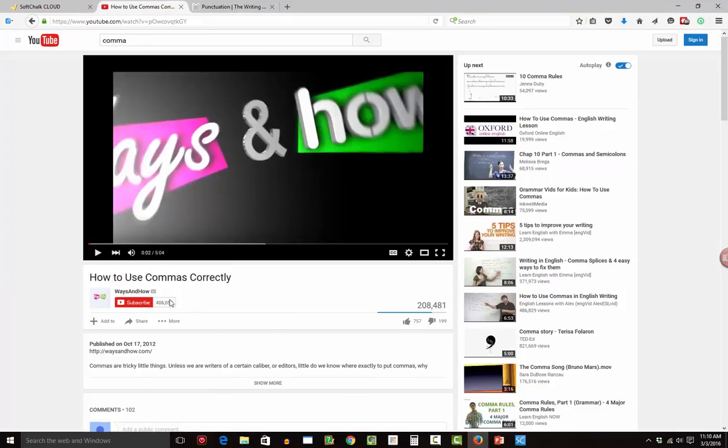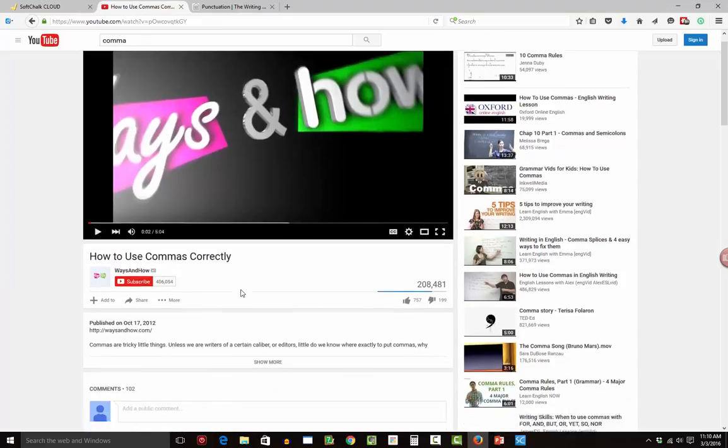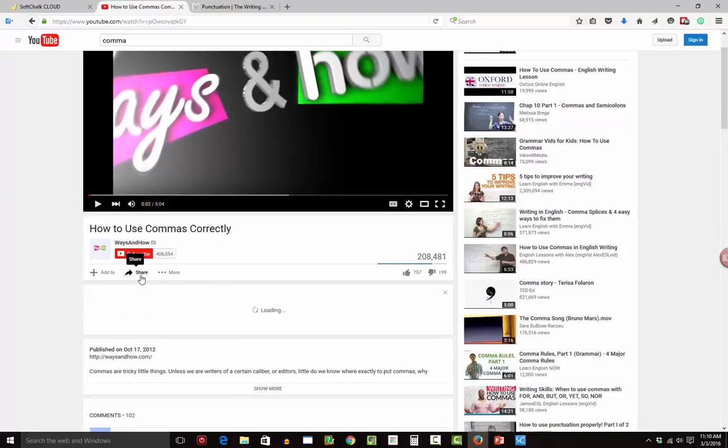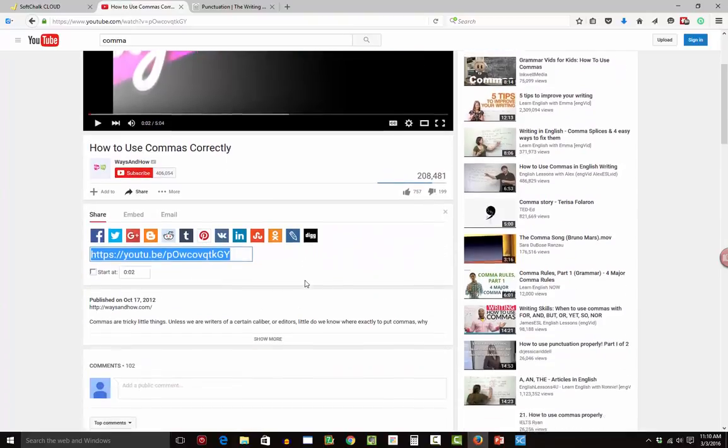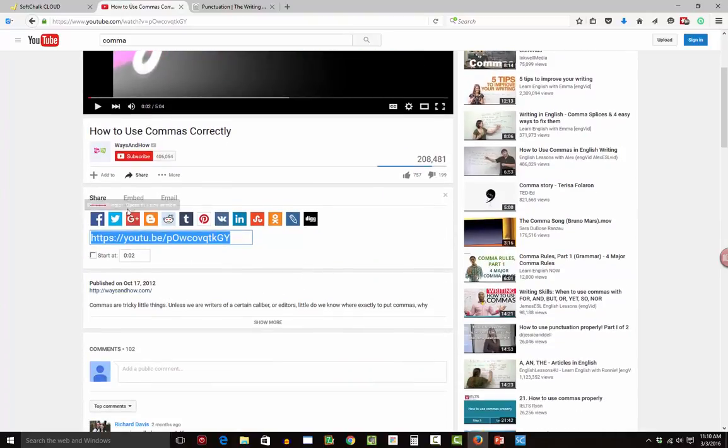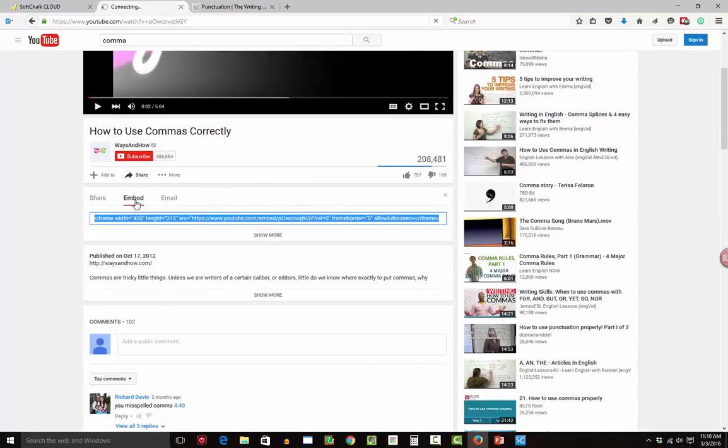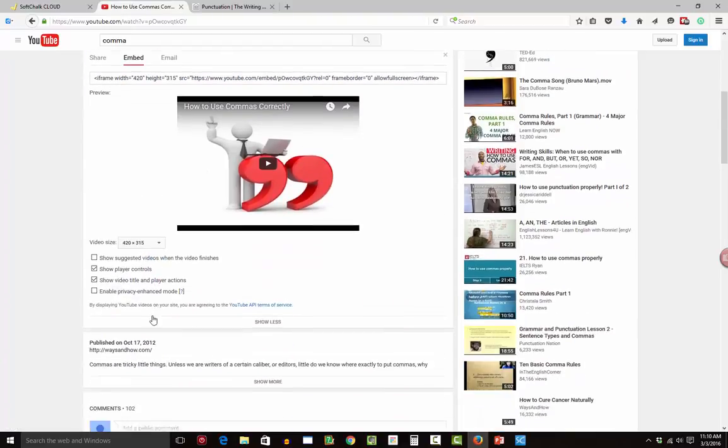And then I'm going to go back over and grab a video. It's always nice to add a video. How to use commas correctly. So let's hit the share button. And then we're going to grab the embed code. Okay. So we want to make sure we make this the right size video.